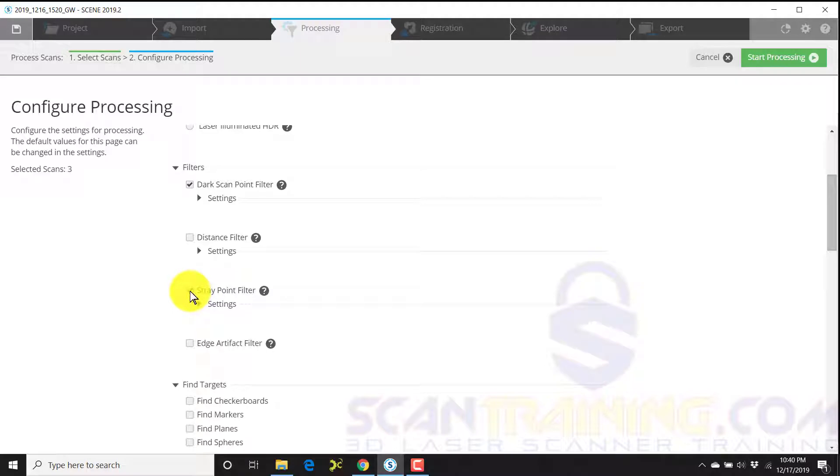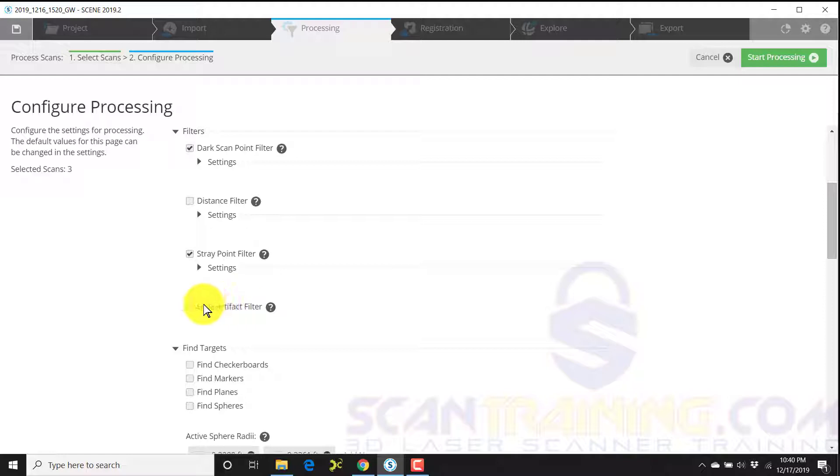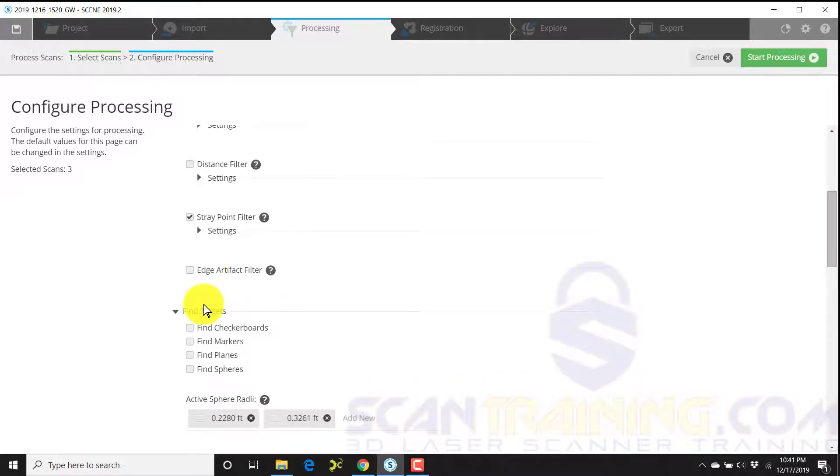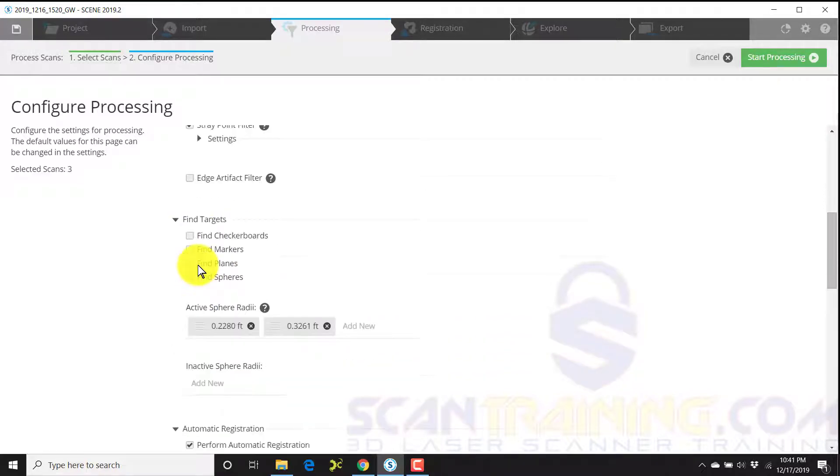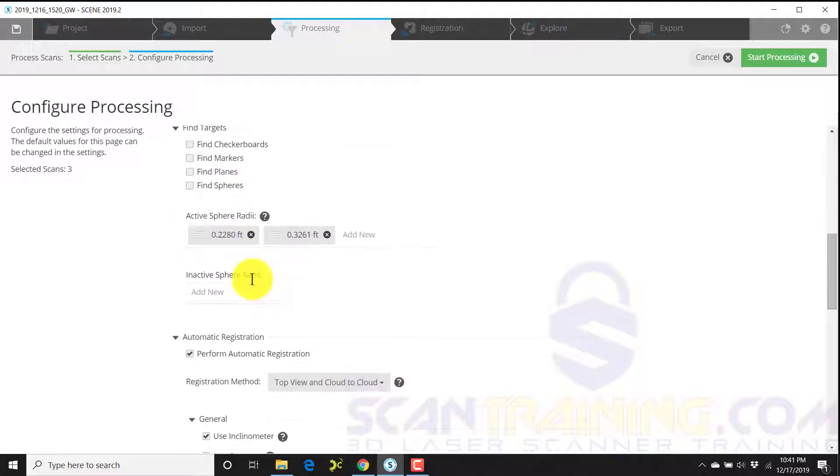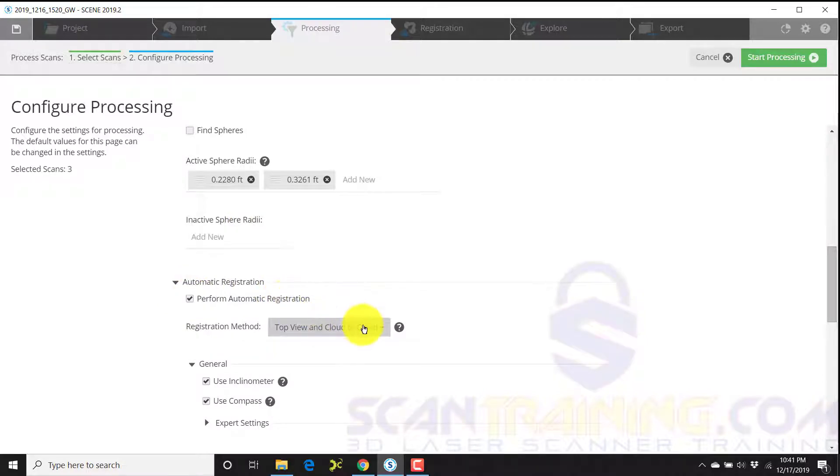Check stray point filter and uncheck the edge artifact filter, particularly if you're working with forensic scenes outside. We're not using targets, so none of the targets will be checked off. And down here at the bottom, perform automatic registration. Top view in cloud to cloud should be selected.